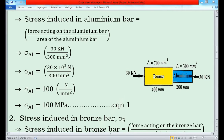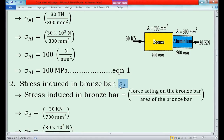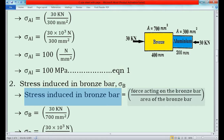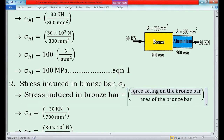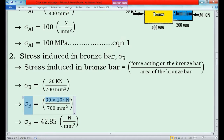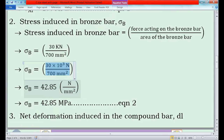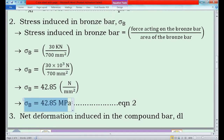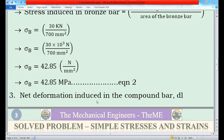Now I will find the stress induced in the bronze bar, sigma_b. The formula is: force acting on bronze bar / area of bronze bar. The force is 30 kN and the area is 700 mm². So sigma_b = 30 × 10³ N / 700 mm² = 42.85 N/mm² = 42.85 MPa. Consider this as equation 2. This equation 2 is the stress induced in bronze bar, which is 42.85 MPa.